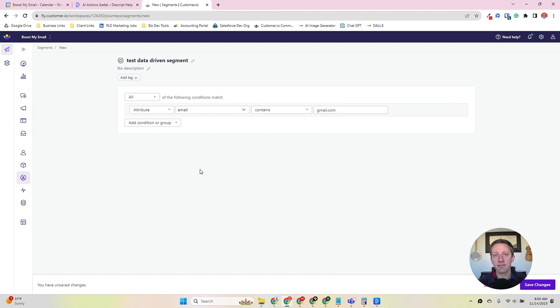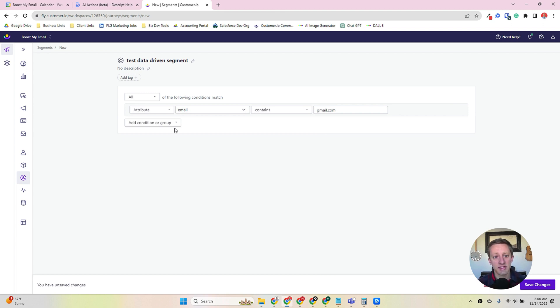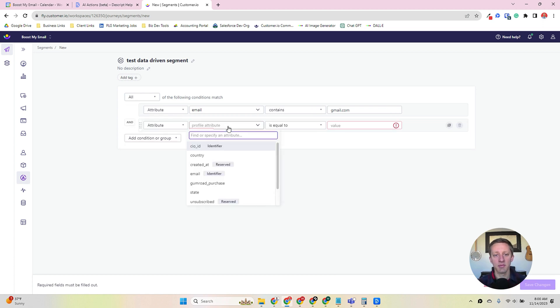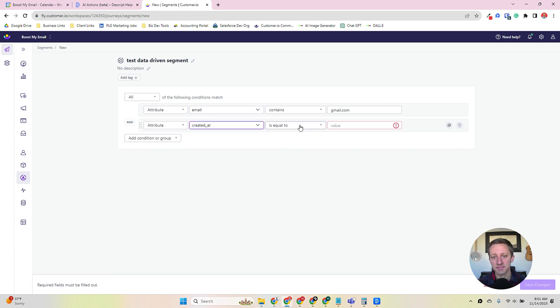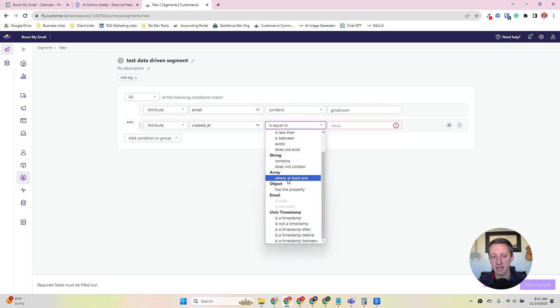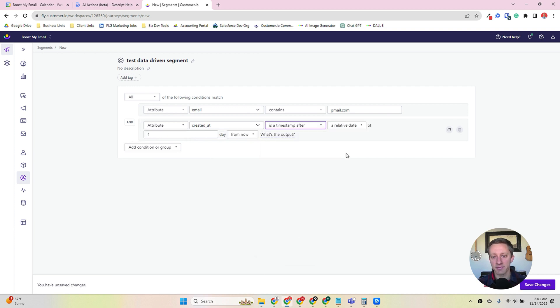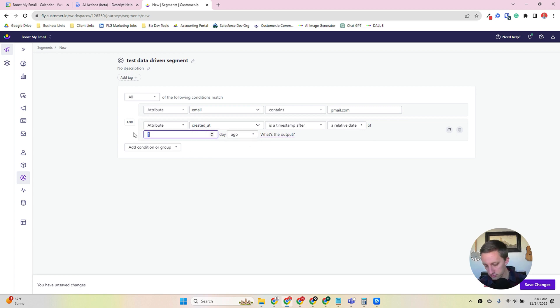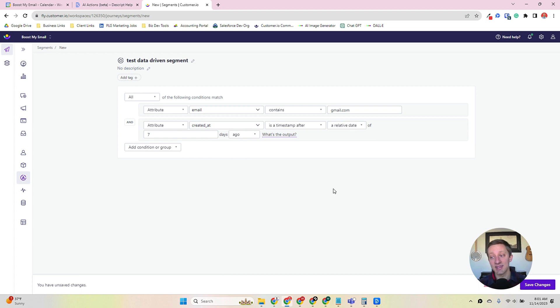I can get more advanced with this logic. So let's say that I want to add another attribute, and I'm going to look at created date. Since it's a timestamp, I'm going to look at a timestamp after a relative date of seven days ago. So what we're looking at is all our Gmail users that were created at least or less than seven days ago.